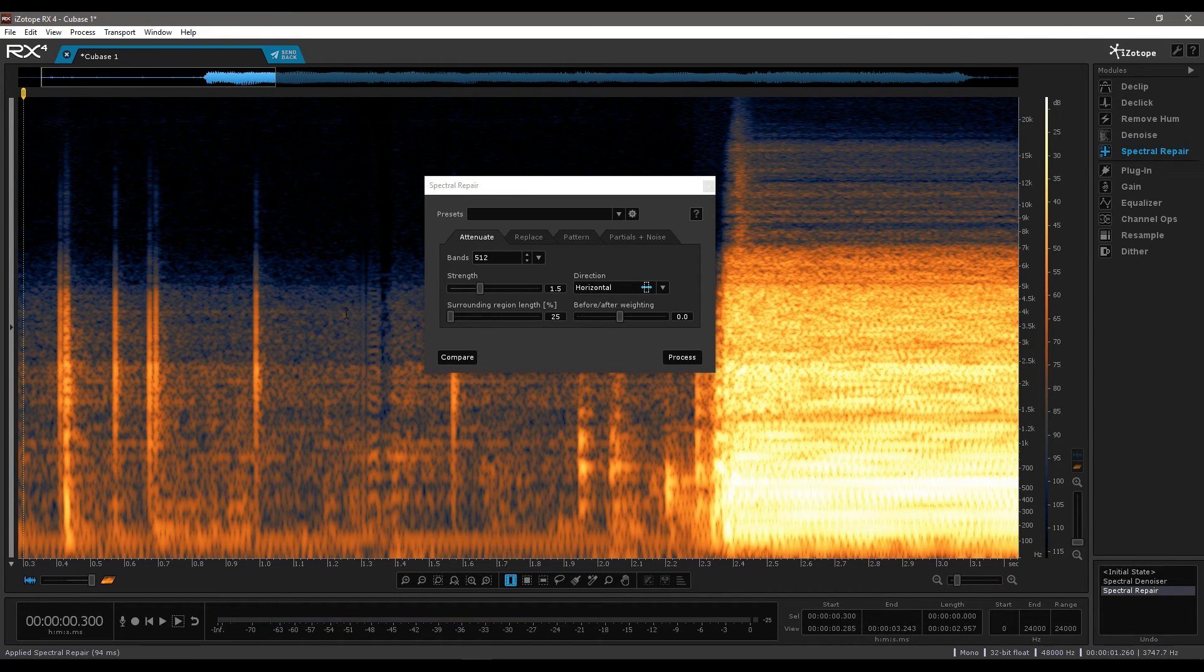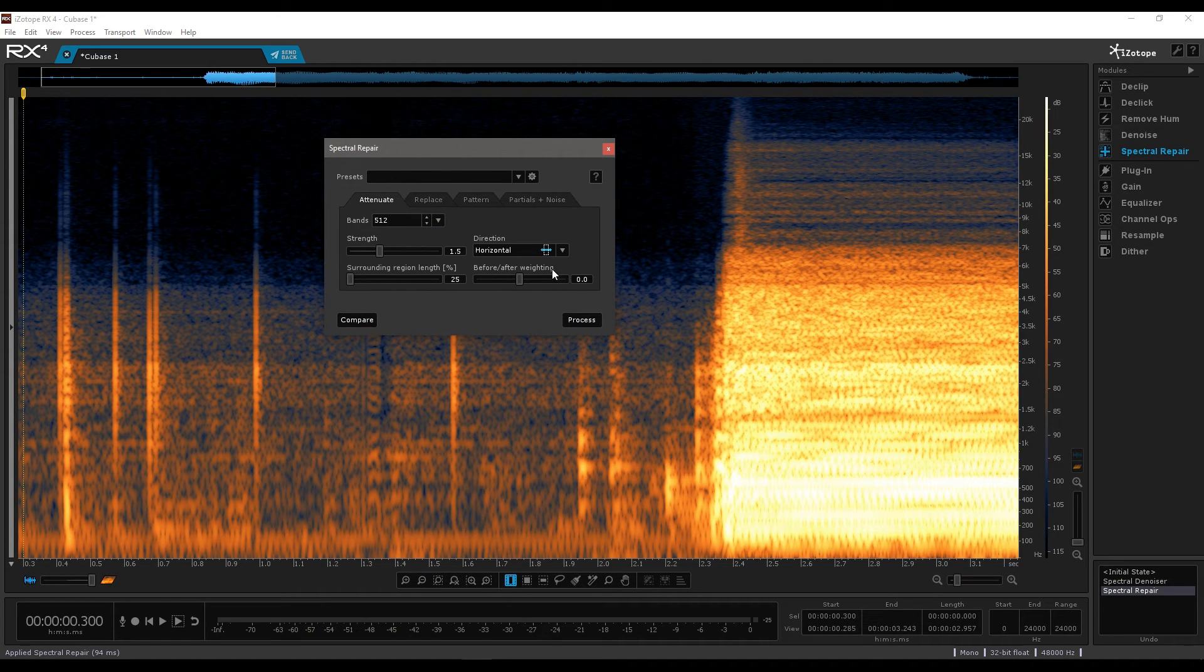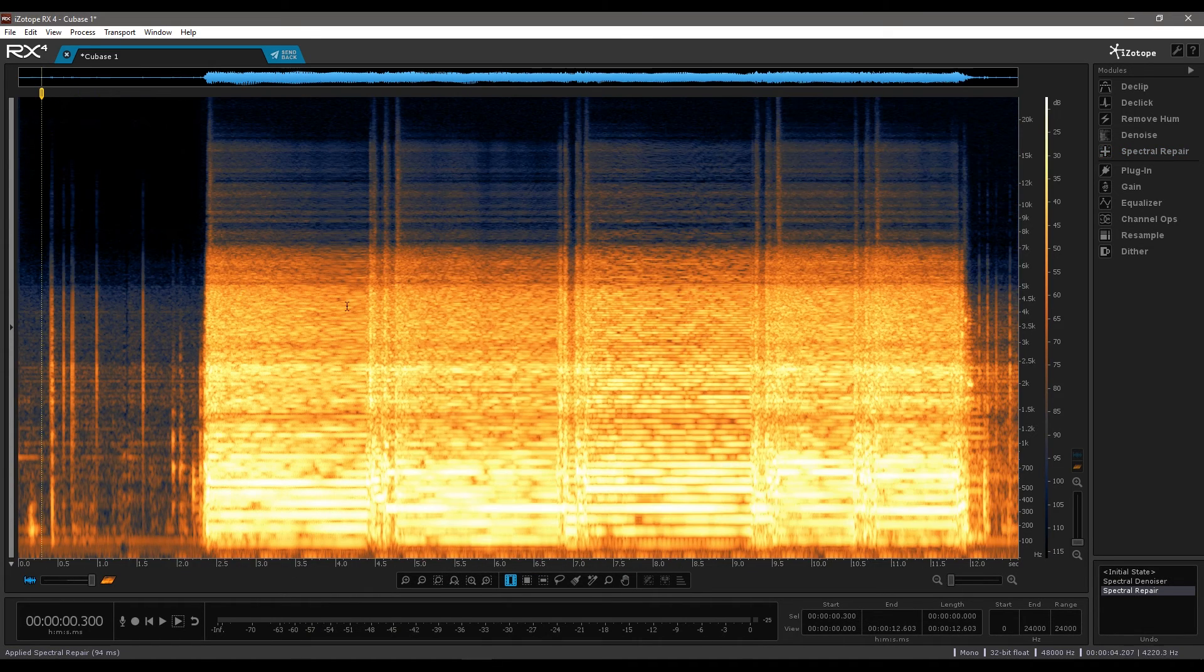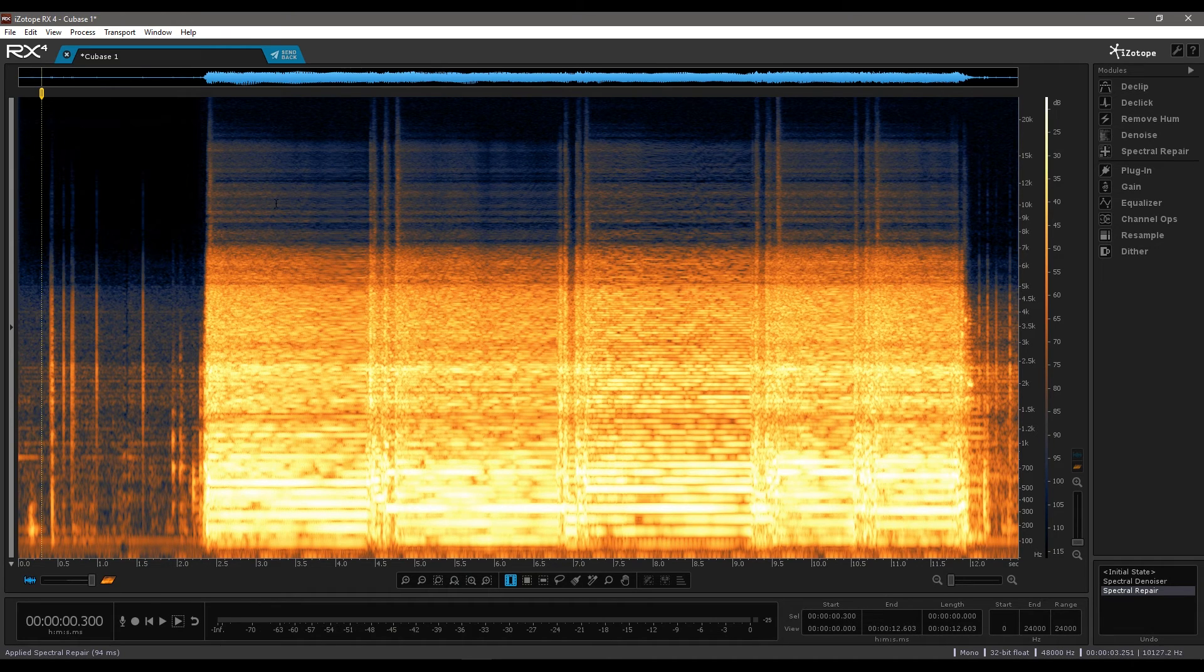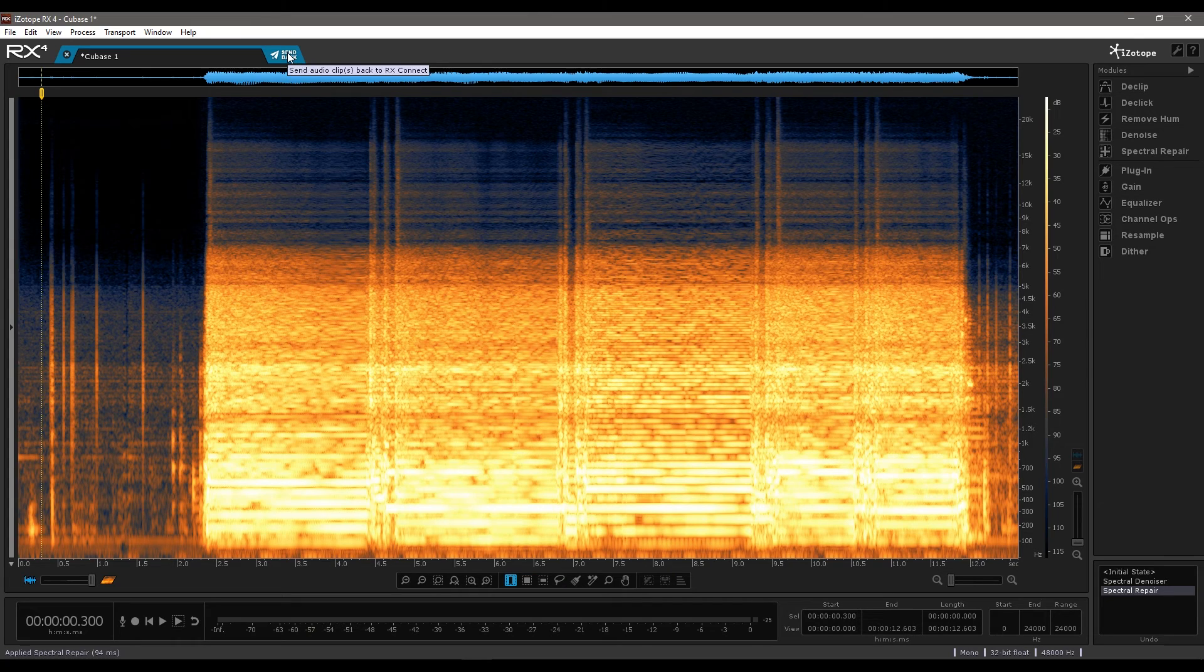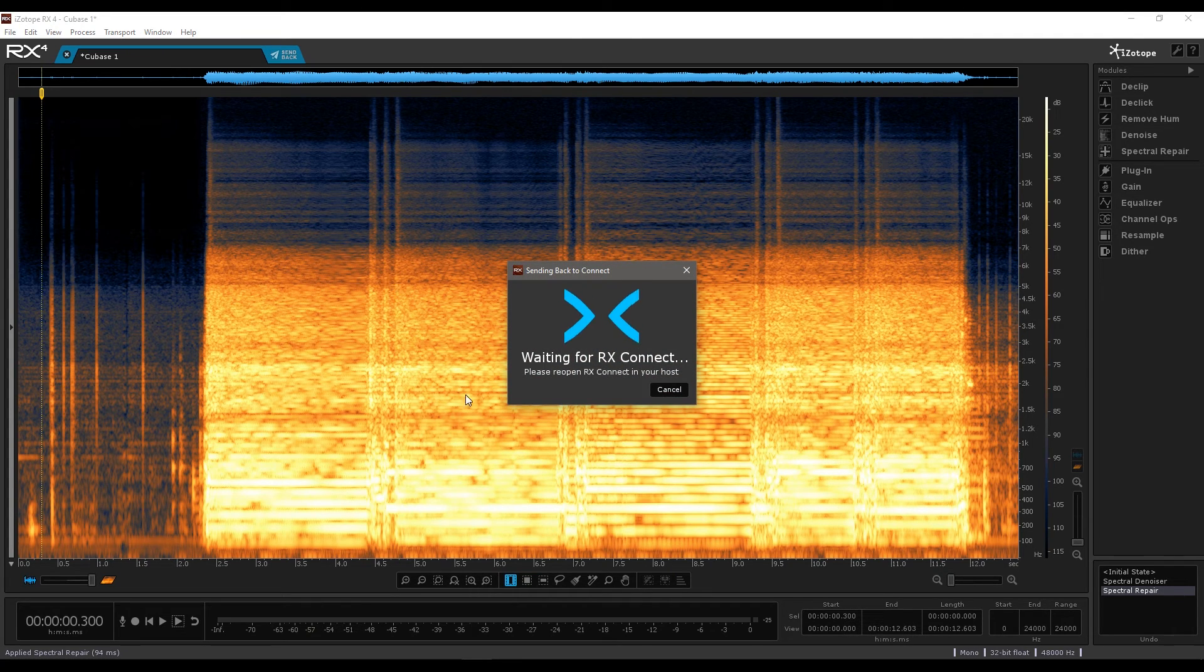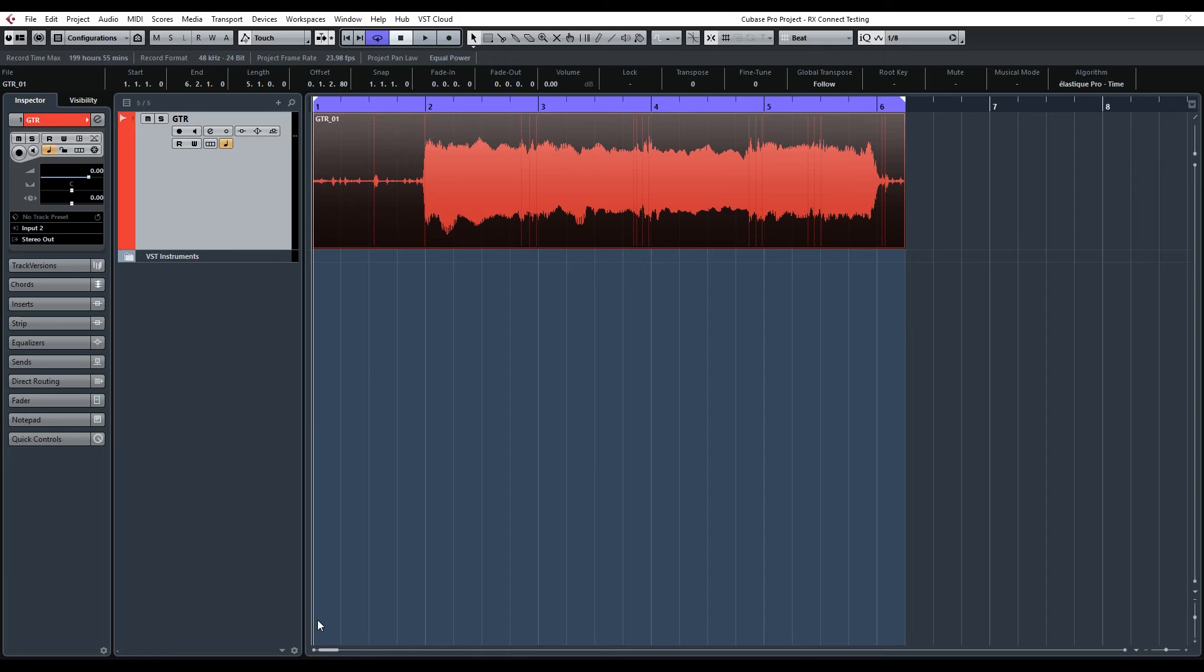So we've still got a little bit of it there, but this would normally take a good few minutes to go in and clean up properly. So now we've basically got our file done and cleaned. All you need to do is click on send back and it will say waiting for RX Connect. So we go back into Cubase.